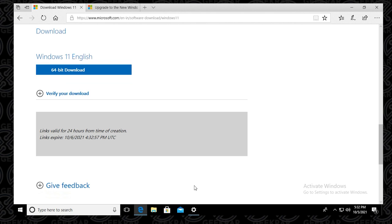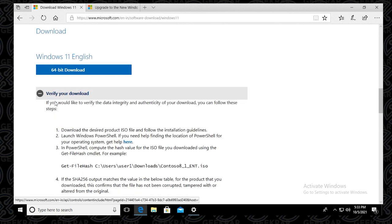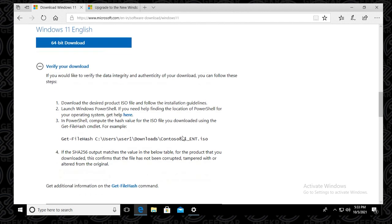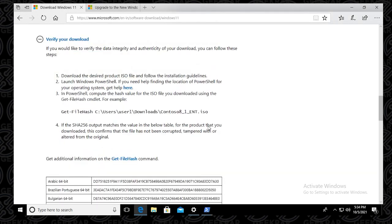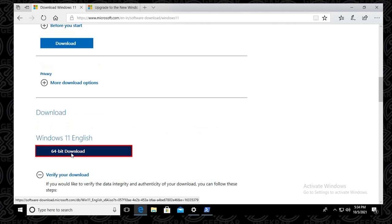So the download link has now appeared, you can see it right there, the 64 bit download. This link will be valid for 24 hours. Once you complete it, you can verify the download by using PowerShell and checking out the hash. That's just to confirm that you are getting the official version from the source. So we'll just scroll up above. And this is where the download link is, I'm just going to click on it.